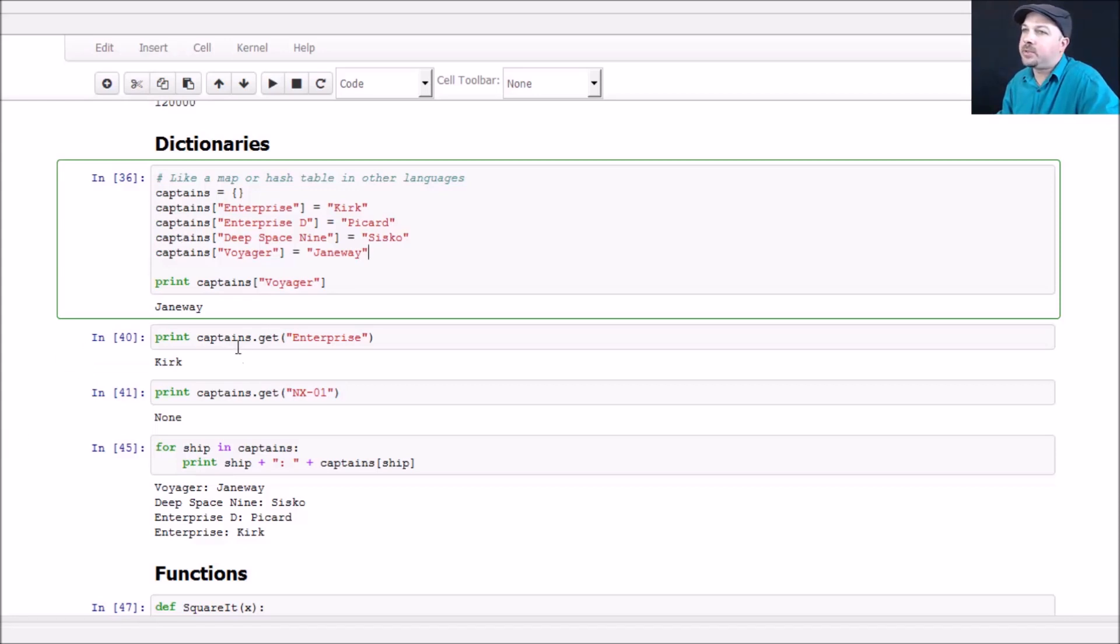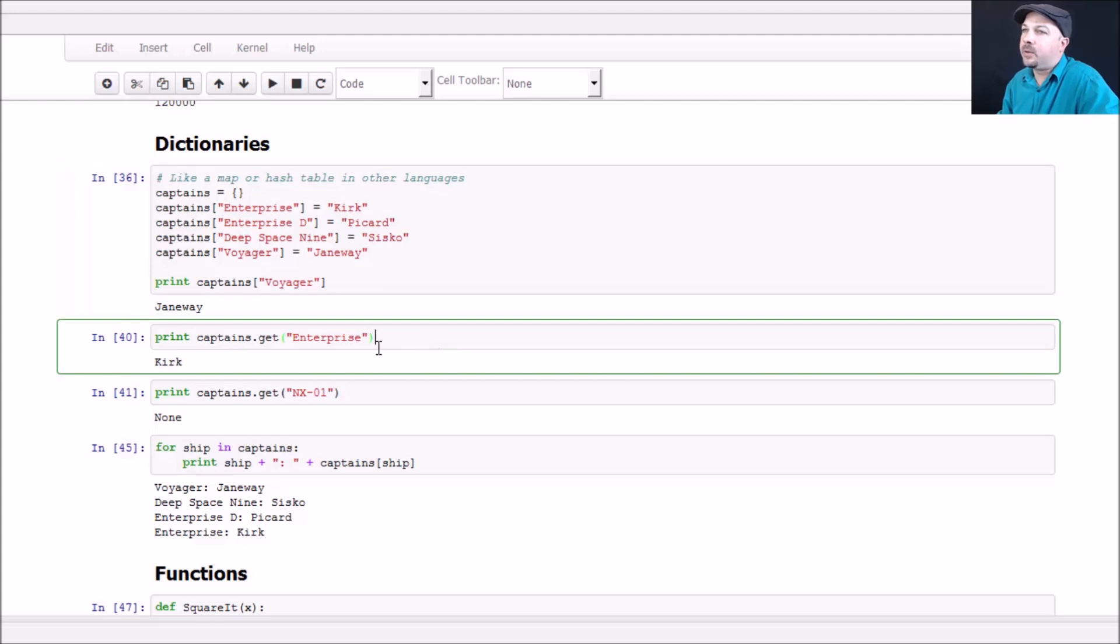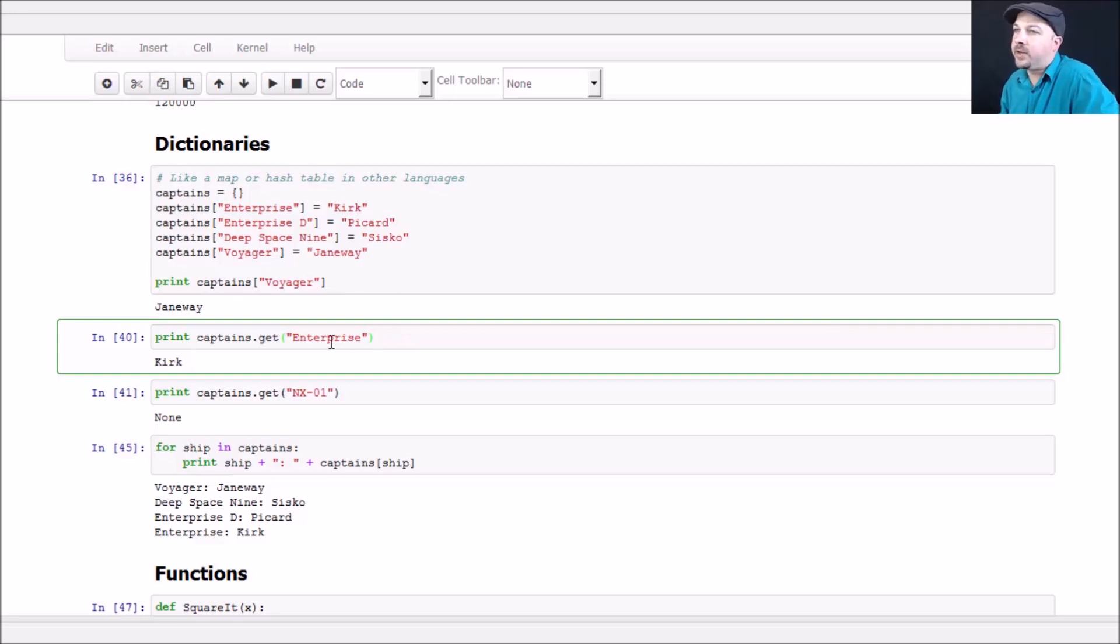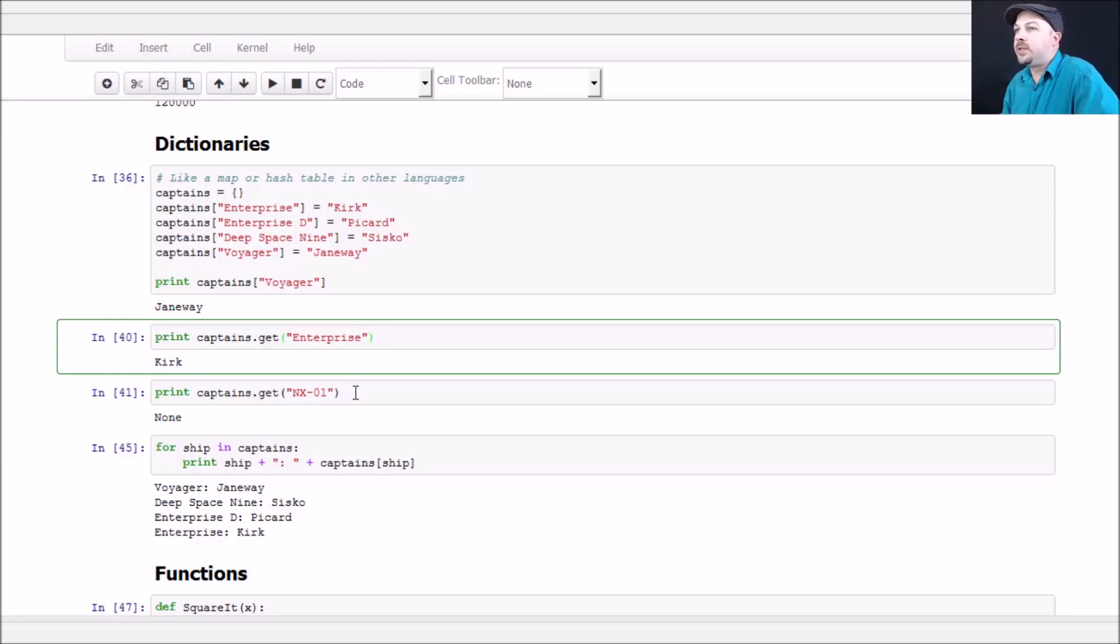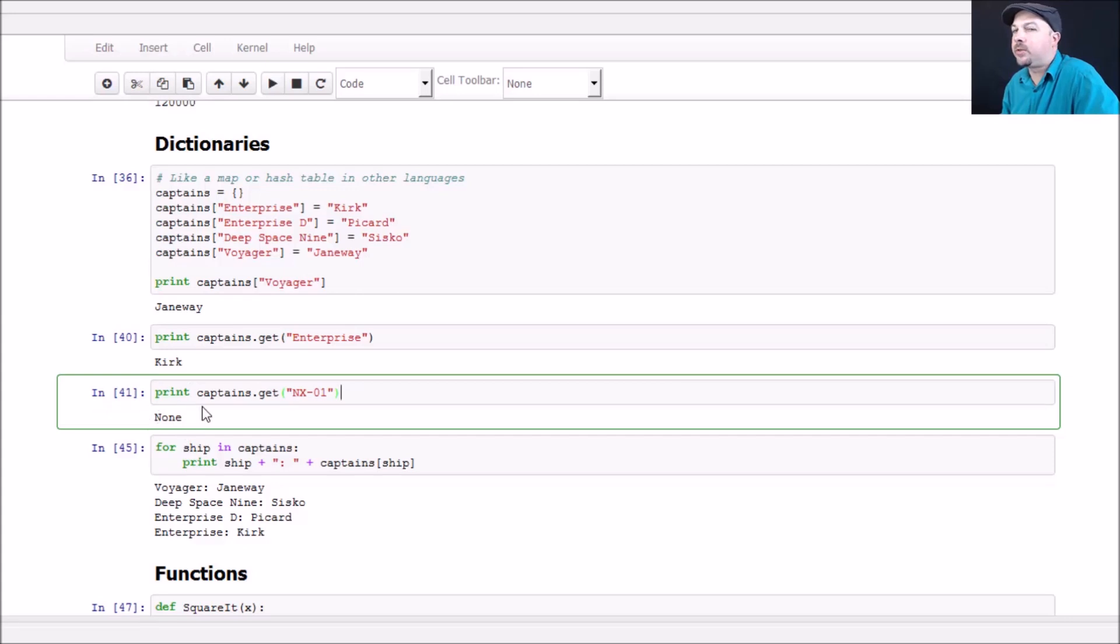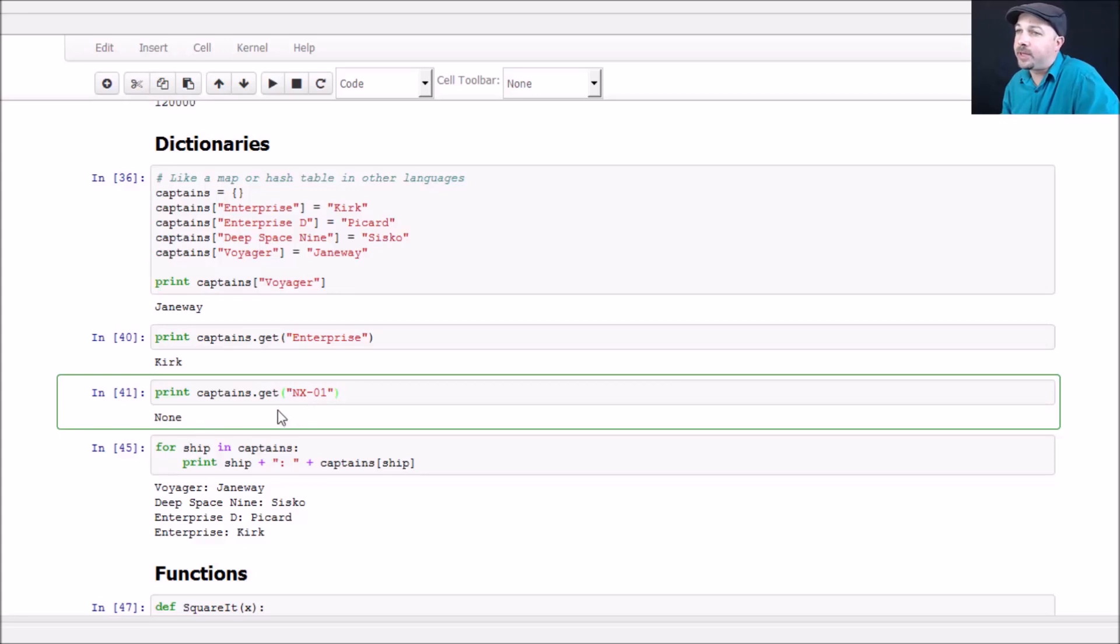What happens if you try to look up something that doesn't exist? We can use the get function on a dictionary to safely return an entry. In this case, Enterprise does have an entry in my dictionary, and it just gives me back Kirk. But if I call the NX01 ship on the dictionary, I never defined the captain of that, so it comes back with a none value in this example, which is better than throwing an exception. But you do need to be aware that that is a possibility.